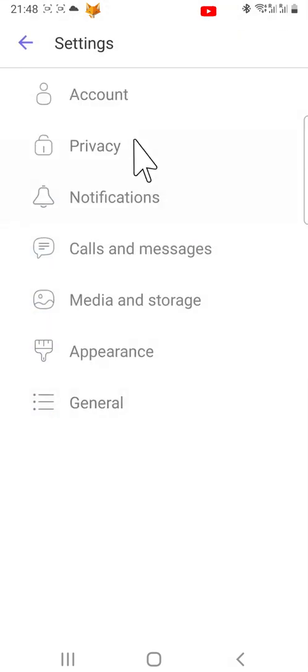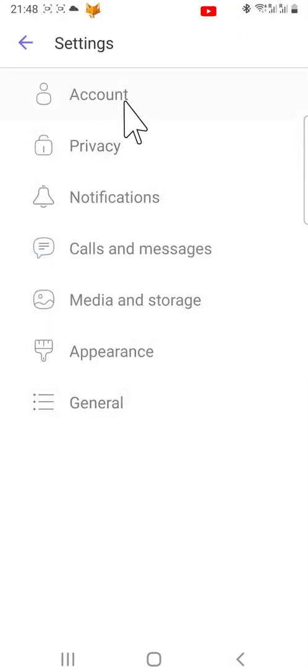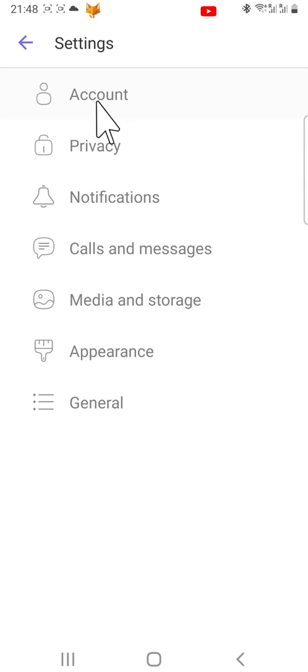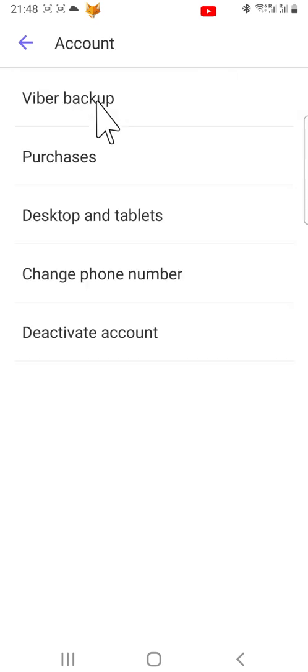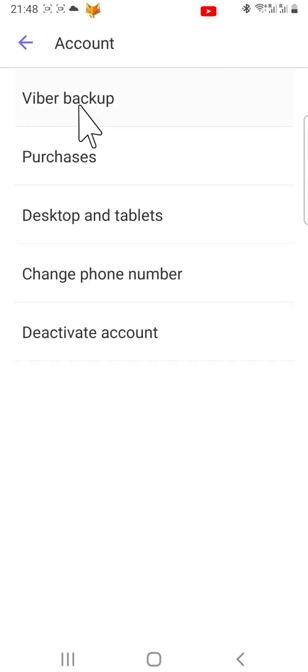In Settings, tap Account. Then tap Viber Backup.